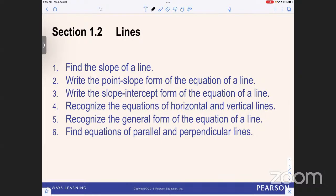Here we have Section 1.2, Lines, with a few objectives. We want to find the slope of a line, write the point-slope form of the equation of a line, write the slope-intercept form of the equation of a line, recognize the equations of horizontal and vertical lines, recognize the general form of the equation of a line, and find equations of parallel and perpendicular lines. This section is chock full of formulas.